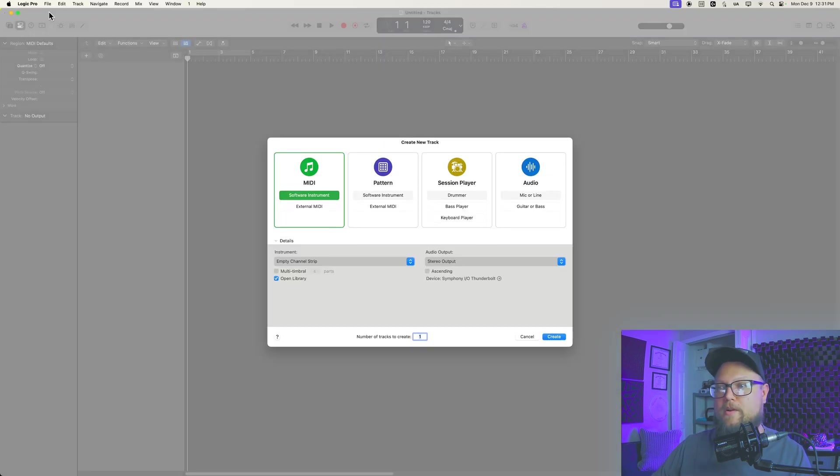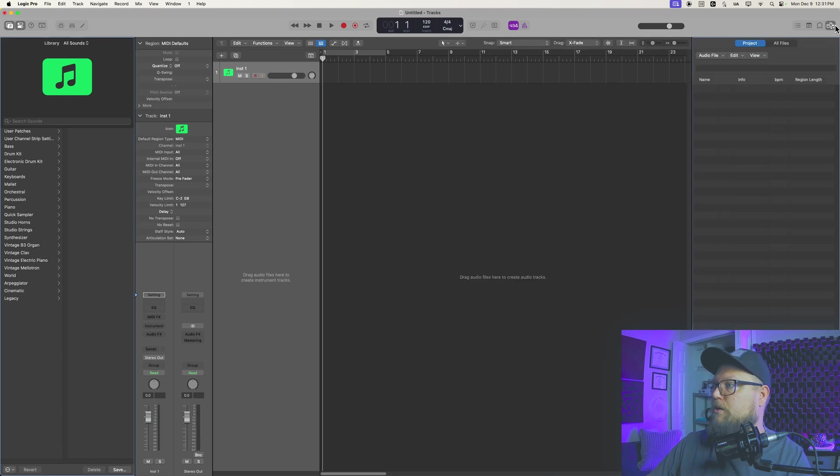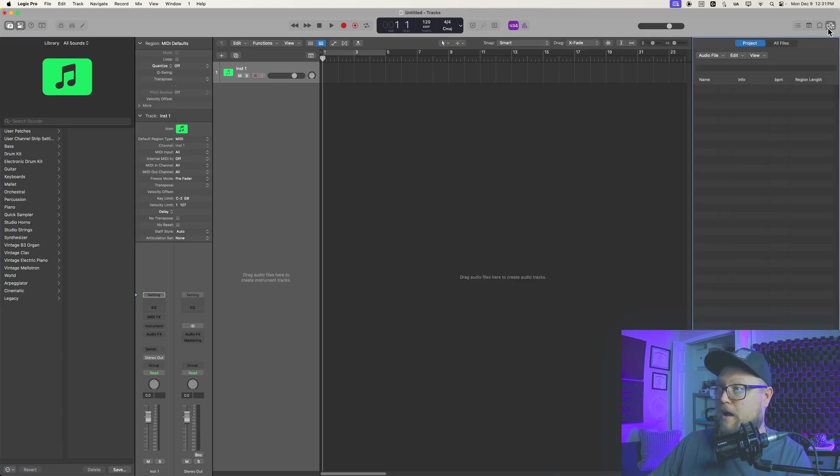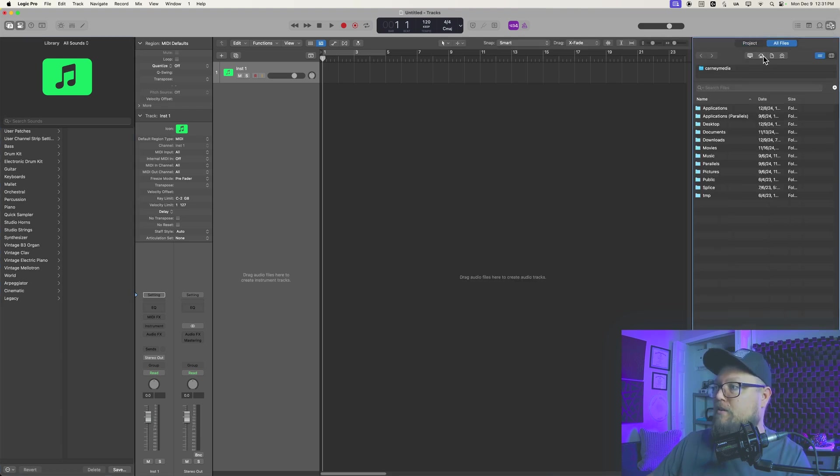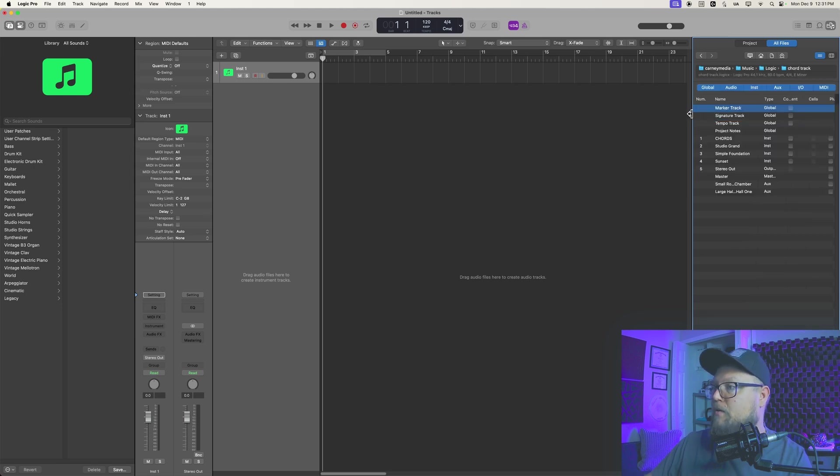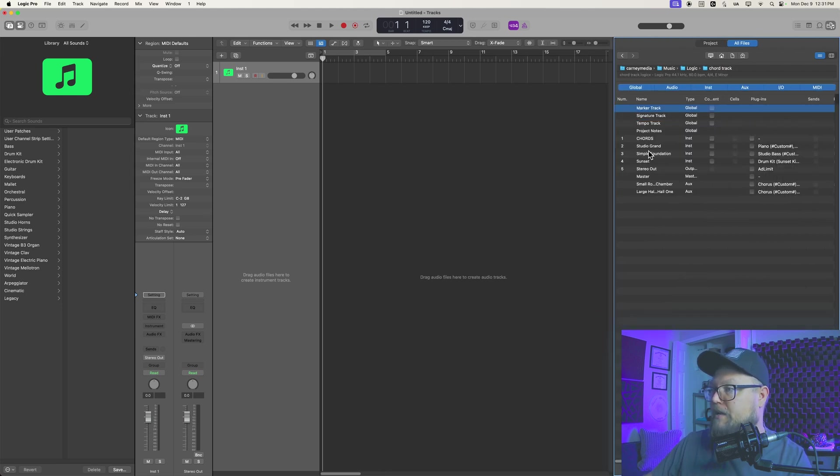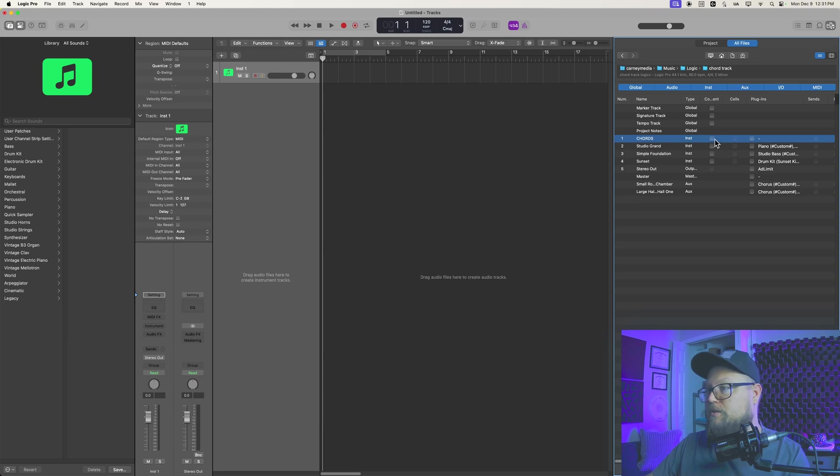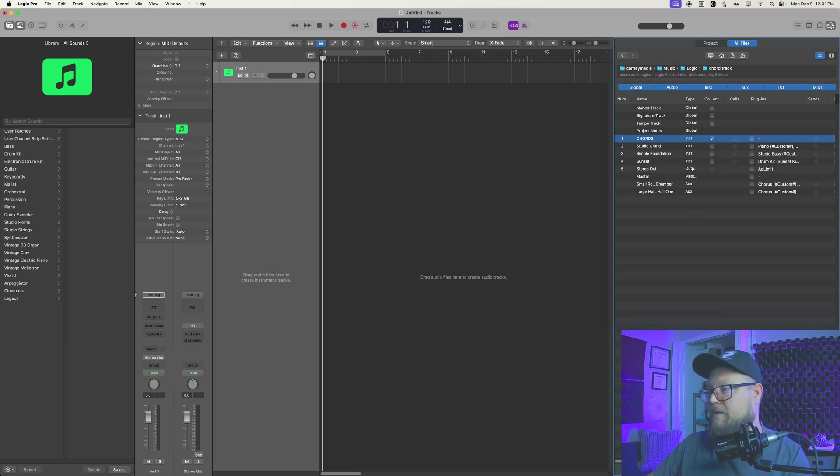Let's open up a brand new project, and then we'll go over to the project browser, go to all files, go to home, find that same project. There it is, and now what I can do is I can import that chords region. So all you have to do is import the content for that chords track. Just click add.